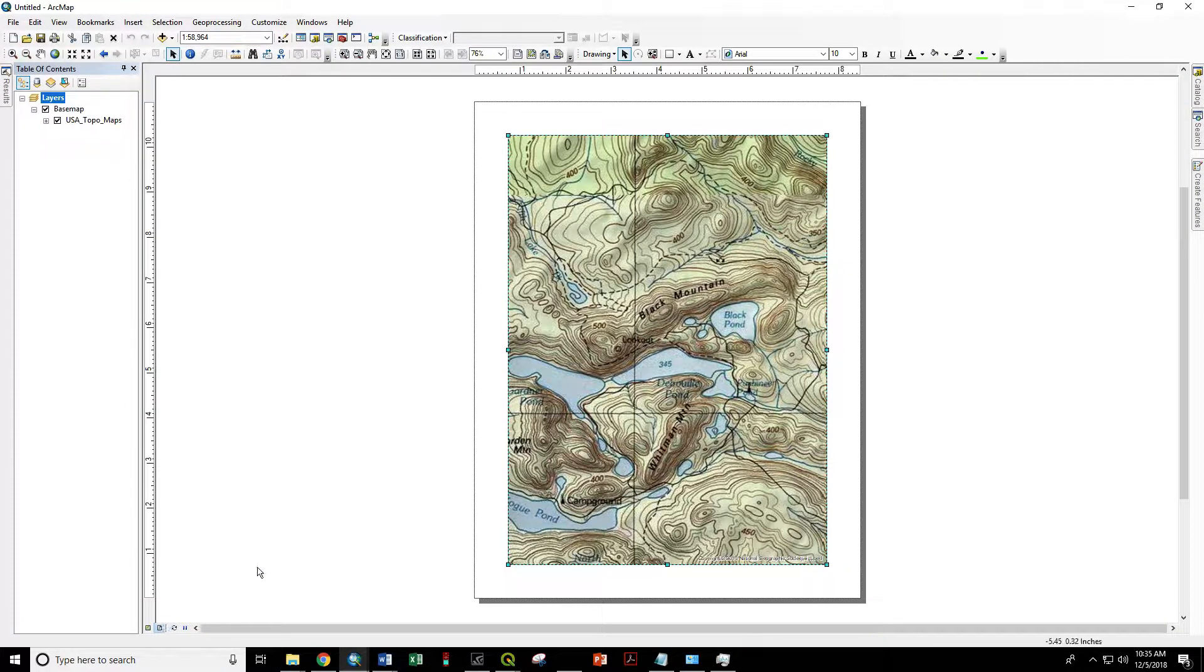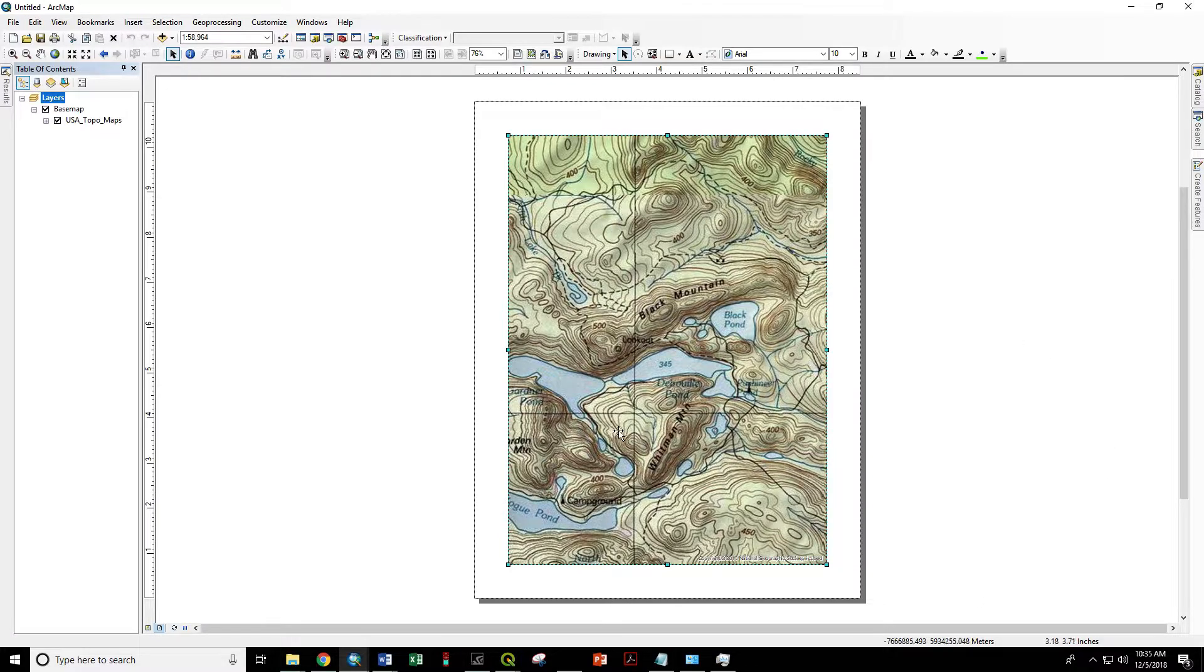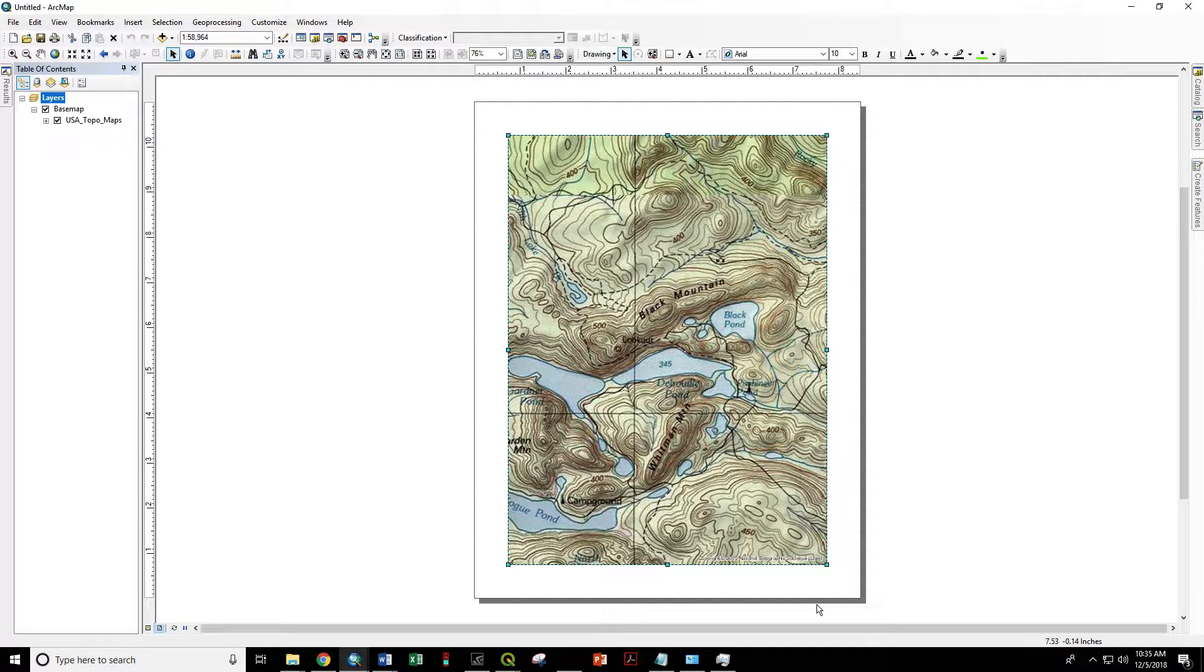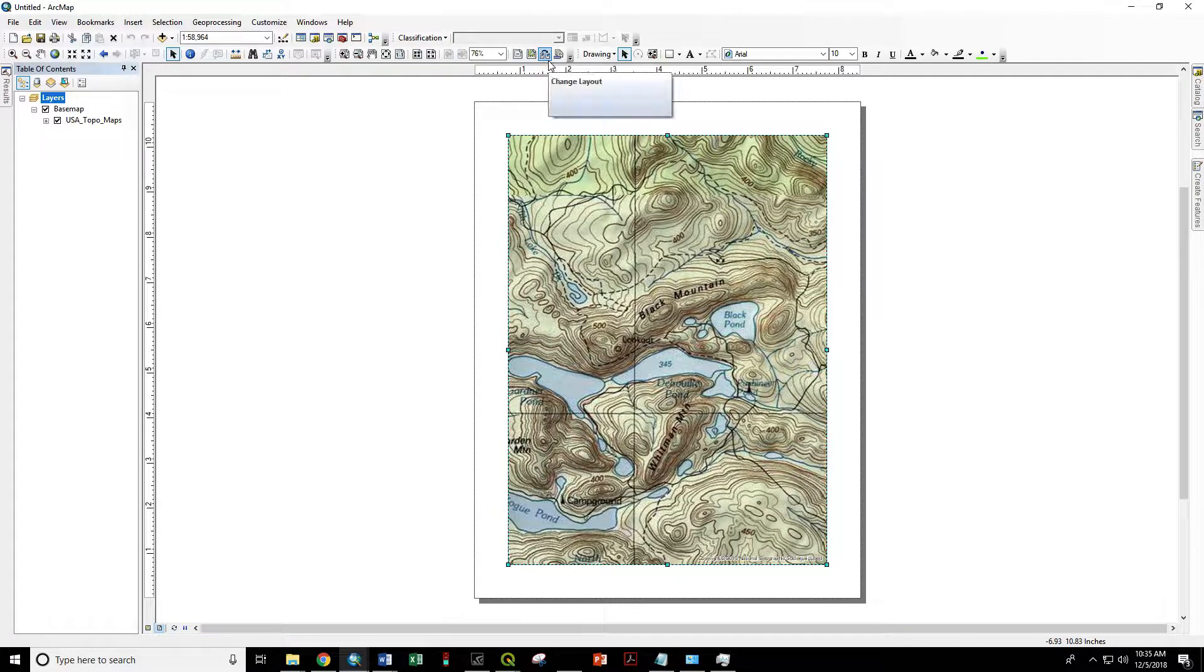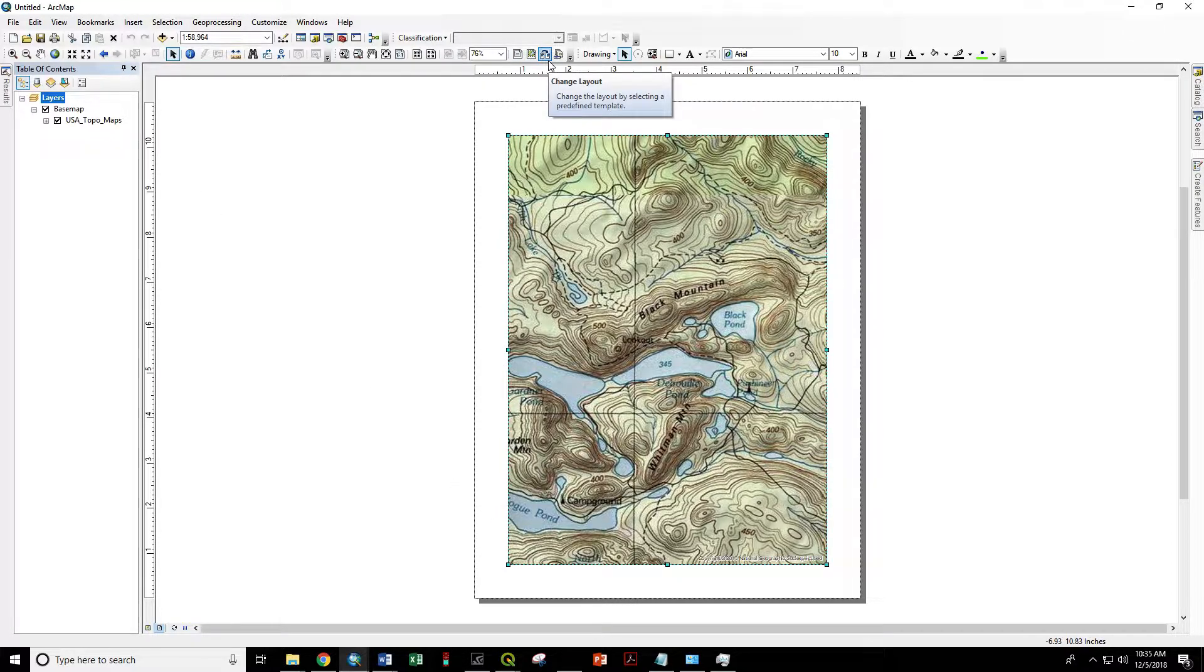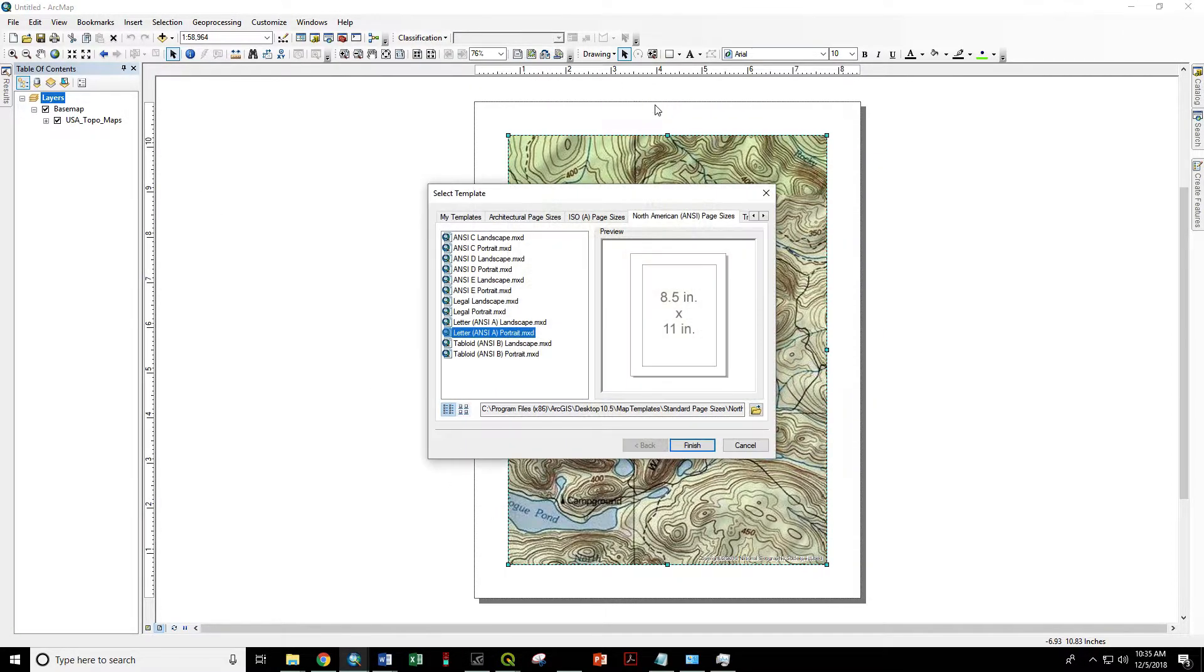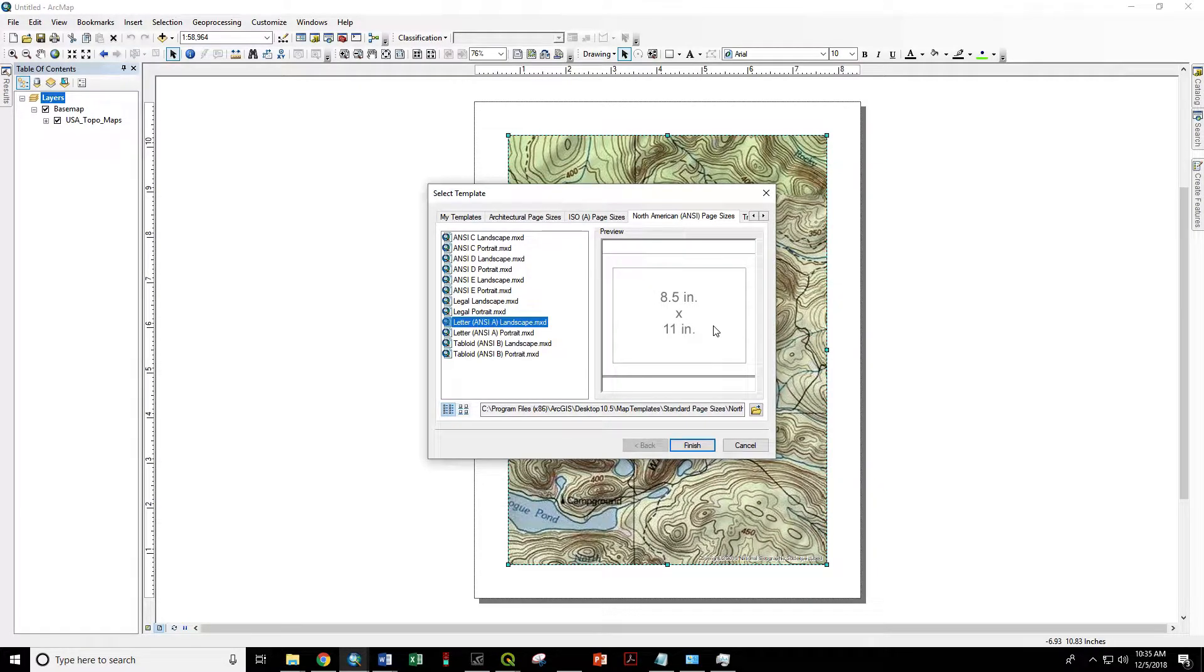We want this to be in landscape orientation with no margins when we export this map. Change layout to 8.5 by 11 landscape.